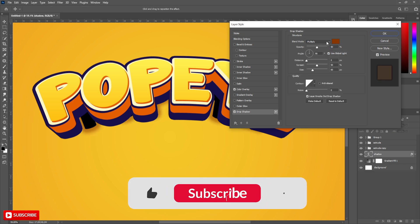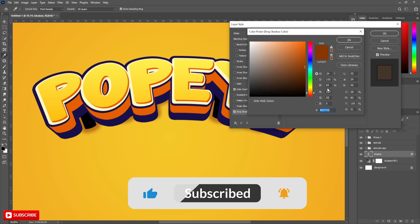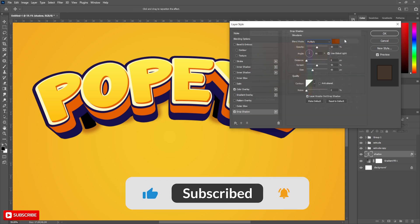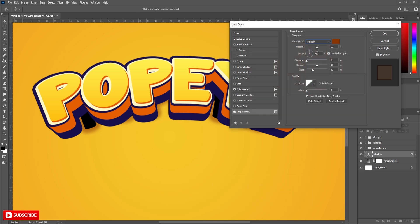Choose drop shadow, change the color like color overlay, blend mode to multiply, opacity to 50, angle to 30, distance to 0, spread to 50 and size to 60.